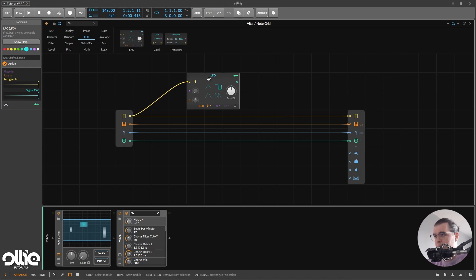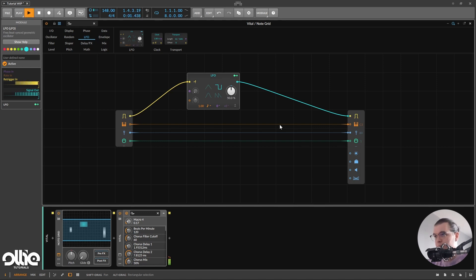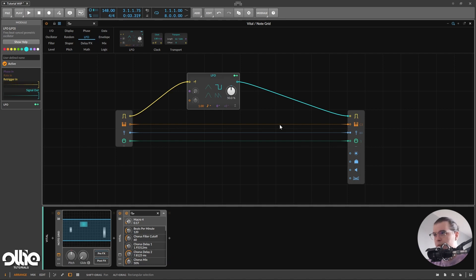I'll set it to square and trigger it with the gate, and the output of it will go to the gate output that we have here. Now check this out. Perfect — we've just created the 1/16th arp note. Now we need to modulate the gate, and to do this we'll modulate the skew of the LFO.